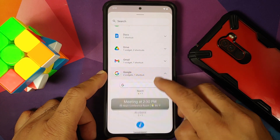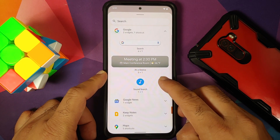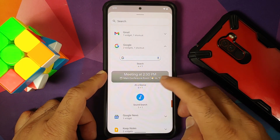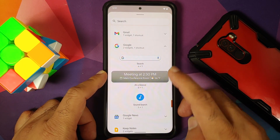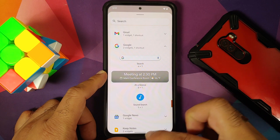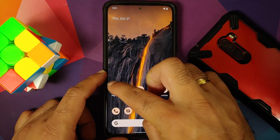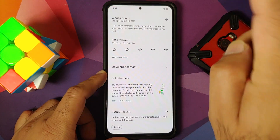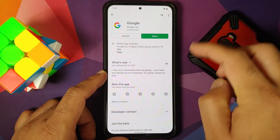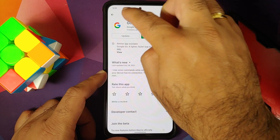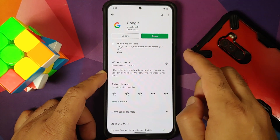So right now if I go into the widgets section and go into Google, you will notice I do not have the new weather widgets. To get the new weather widgets, you have two options.